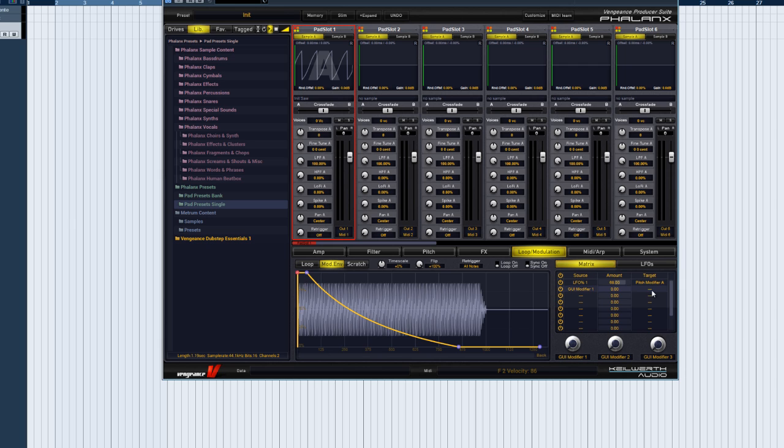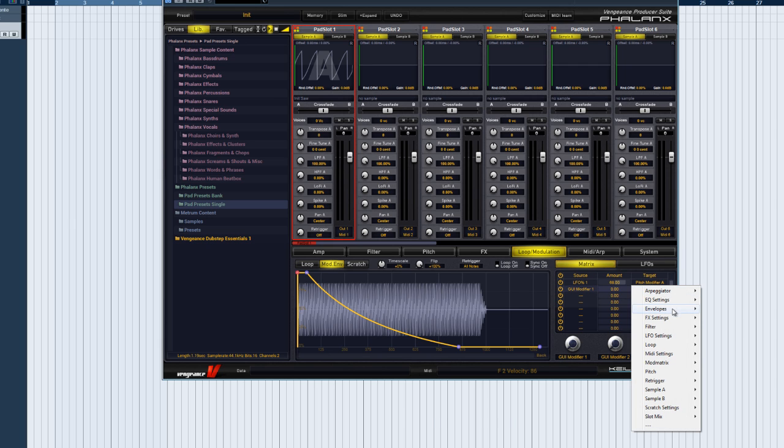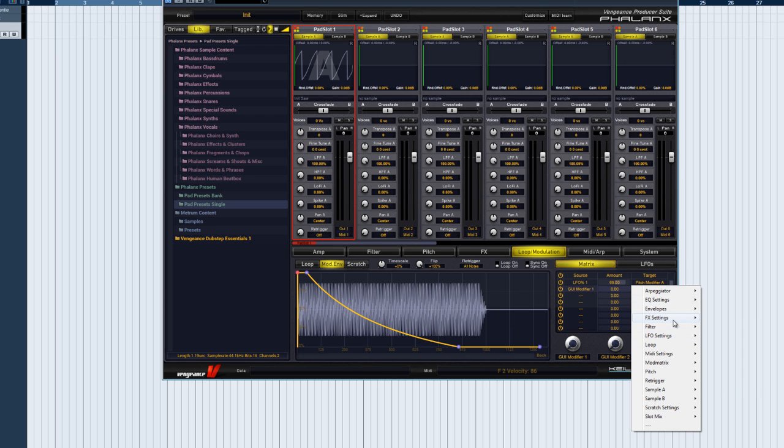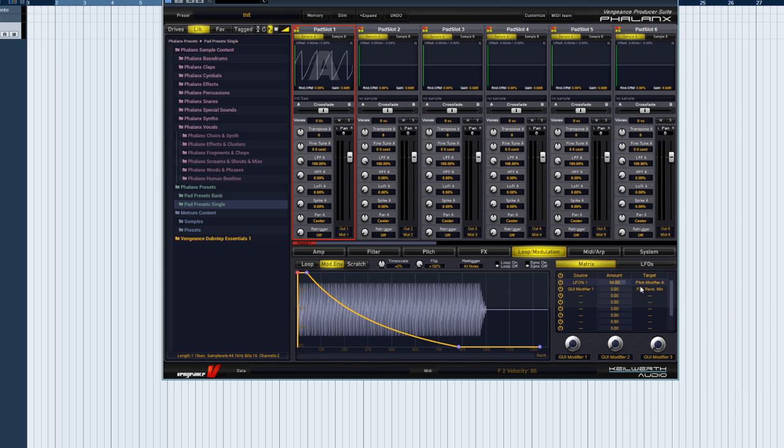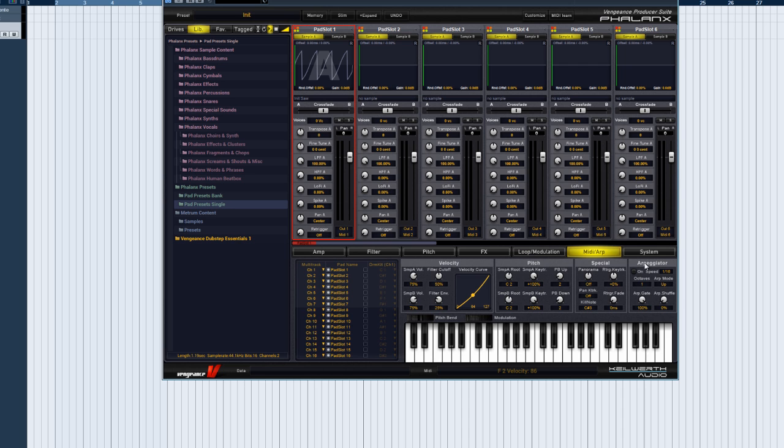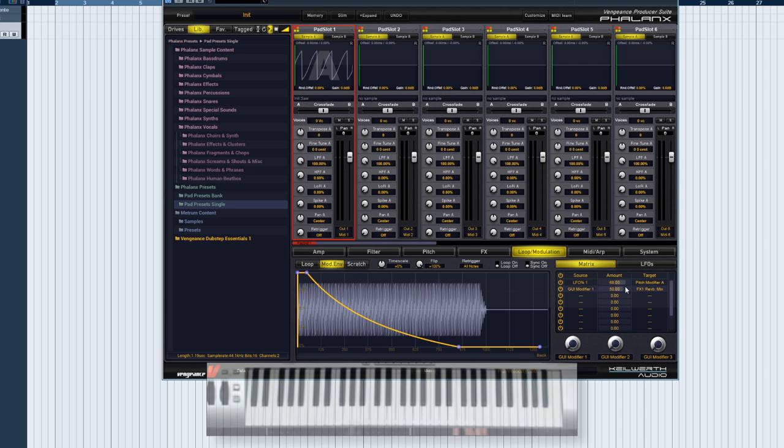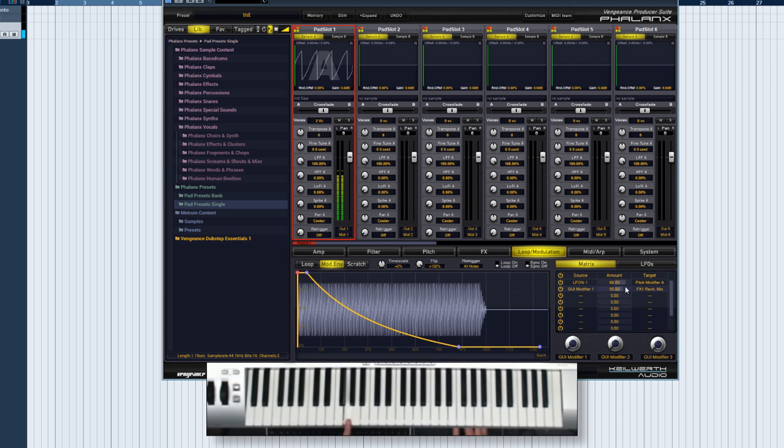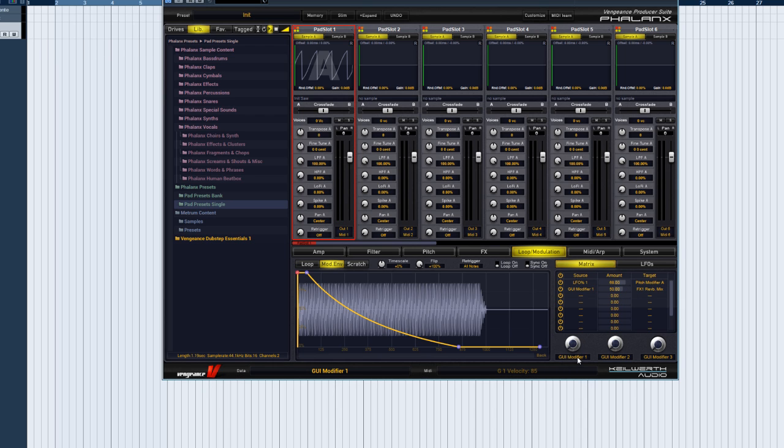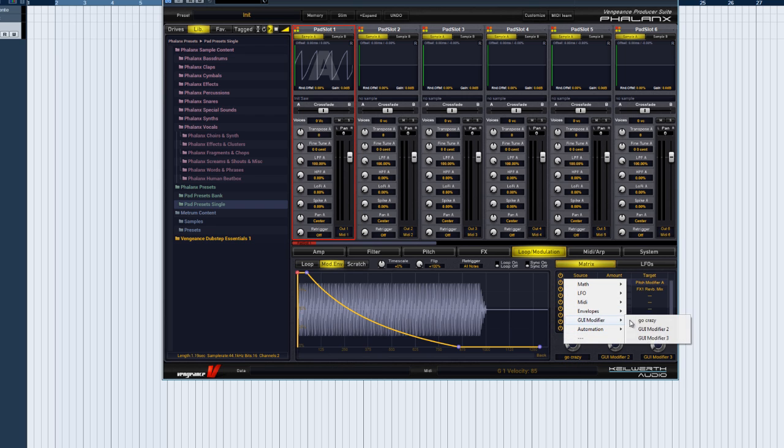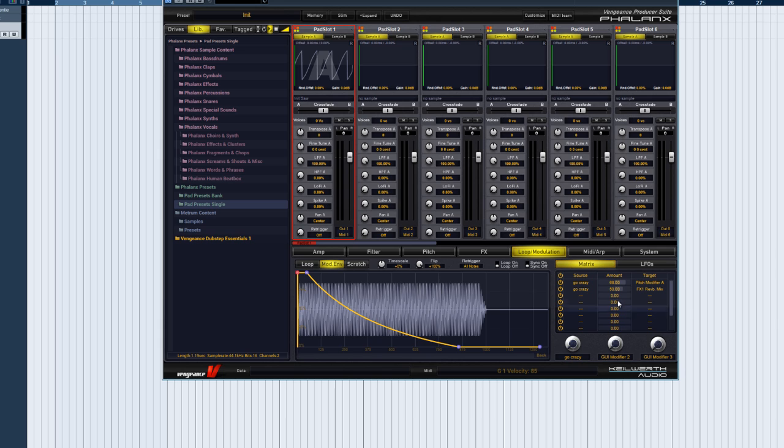We're using GUI modifier 1 again as the source, and reverb mix as the target. Now that reverb has been added to the effects rack, all reverb parameters appear in the list of modulation targets. Set the modulation amount to 50%, and let us switch on the arpeggiator. Now we can give the GUI modifier a more suitable name.